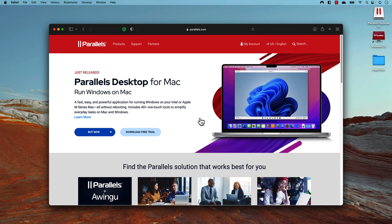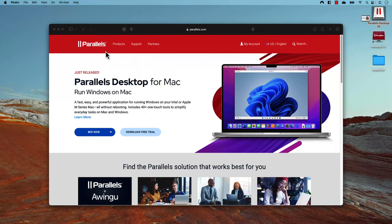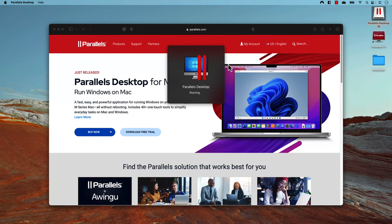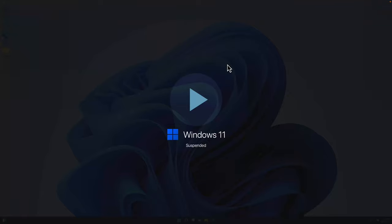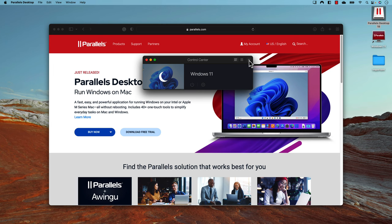Alright, let's get started. I have already installed Parallels Desktop on my machine — the installer is done, so I'm not going to show the Parallels installation itself because it's quite straightforward. But once you have it installed, you'll need to install the Windows 11 operating system. In this video we are going to focus on the Windows 11 installation. I already have a Windows 11 install on screen, but we are going to install Windows 11 from scratch.